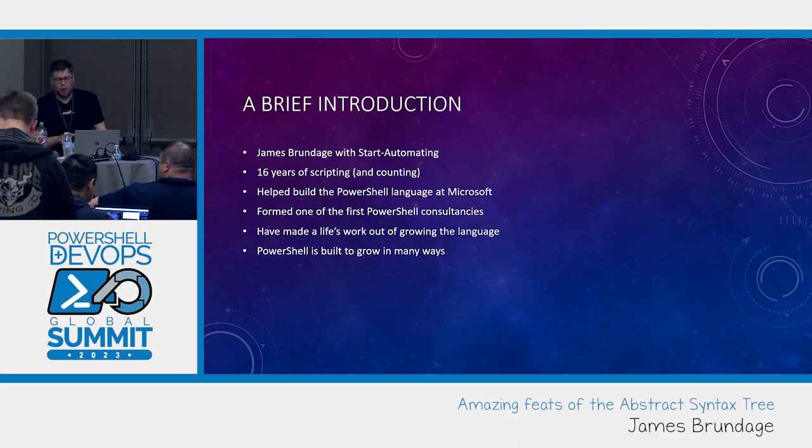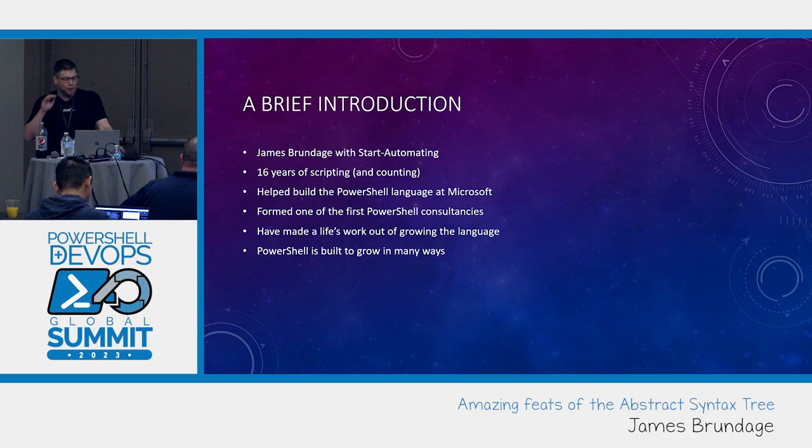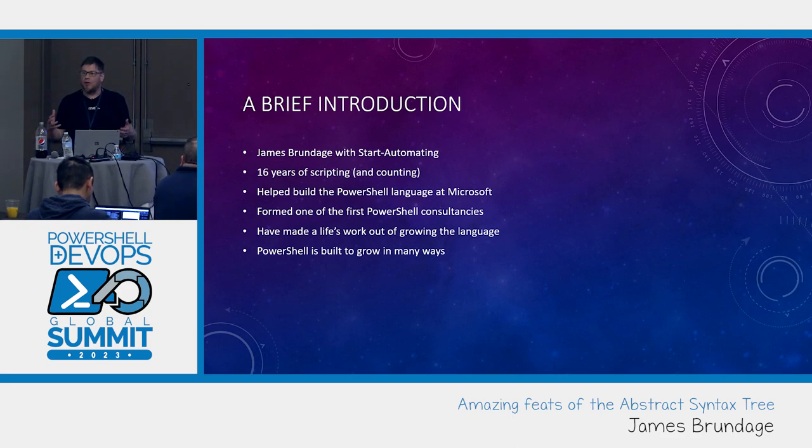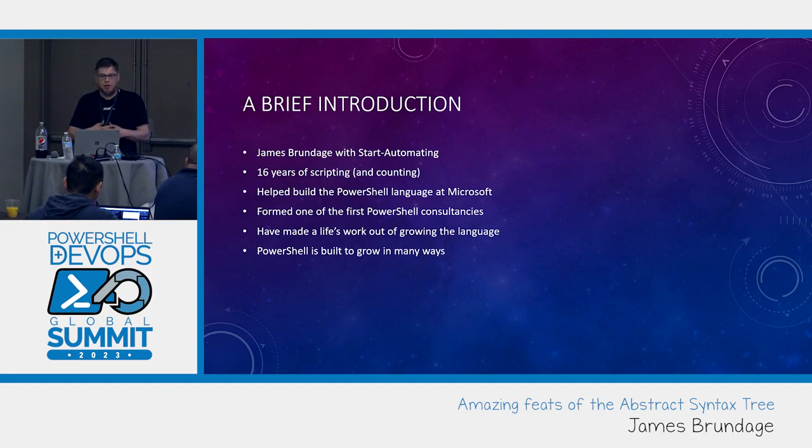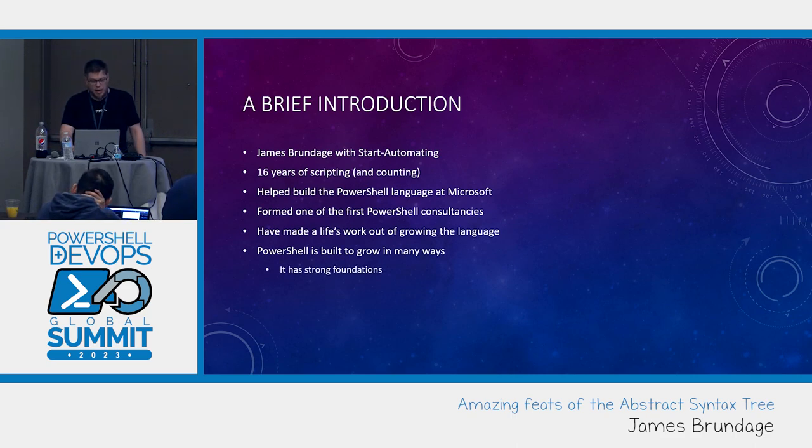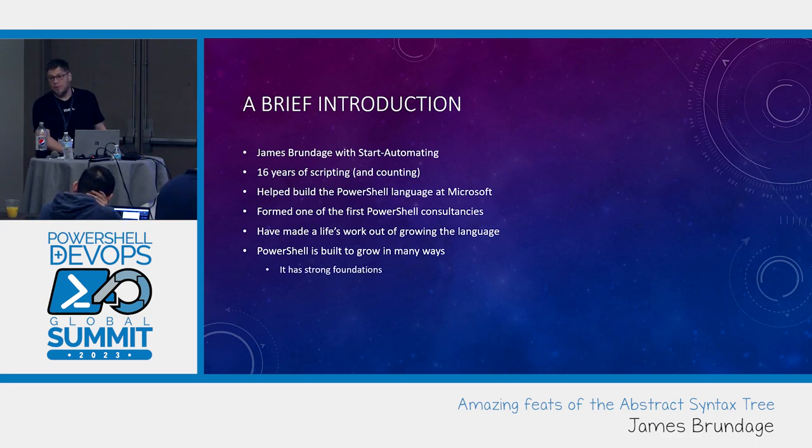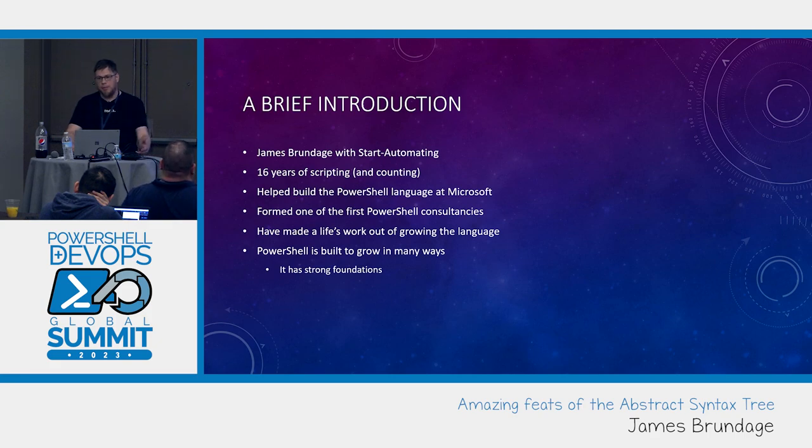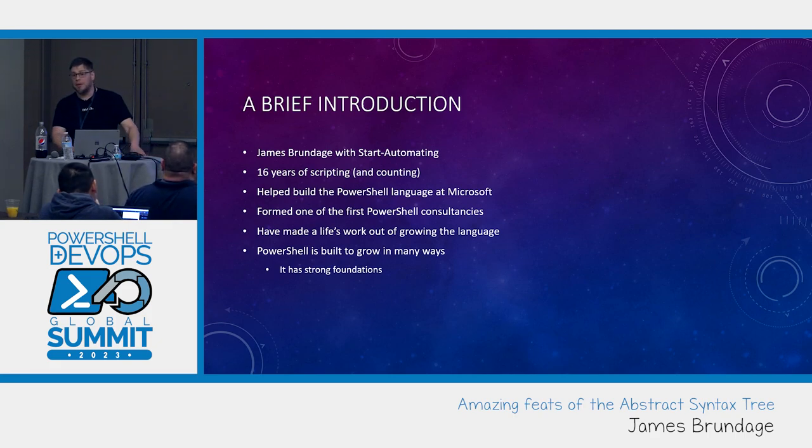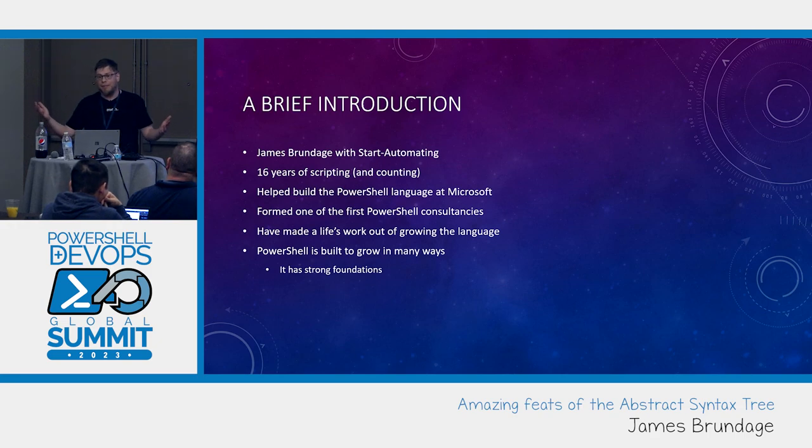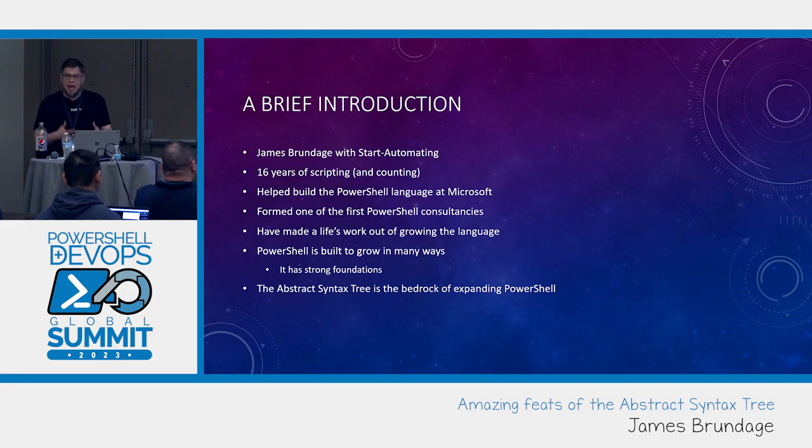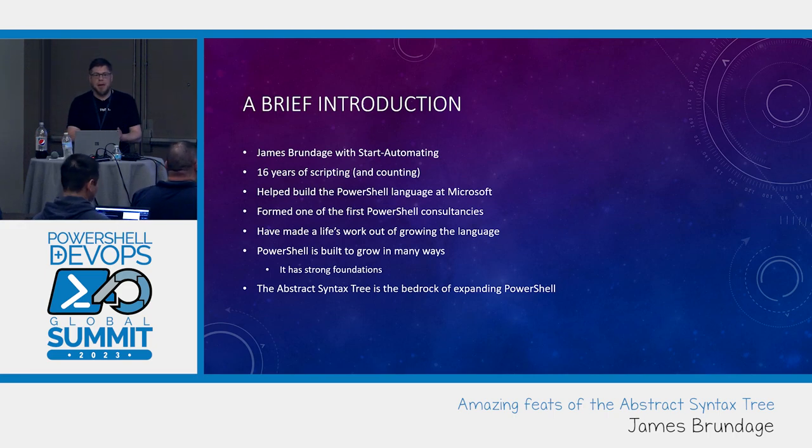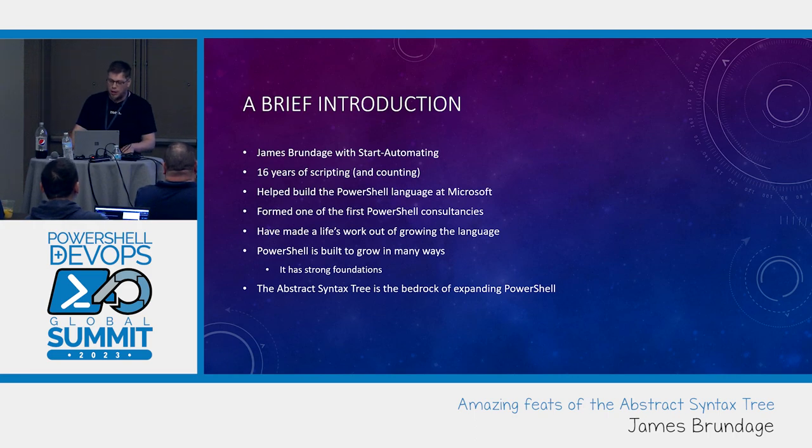PowerShell is built to grow in so many ways. There are just so many features inside of PowerShell that give you something to build on top of that don't exist in other languages. It has really strong foundations like the type subsystem, the formatting system, the object pipeline, but not a lot of people know about this abstract syntax tree and it is the bedrock of expanding PowerShell drastically.